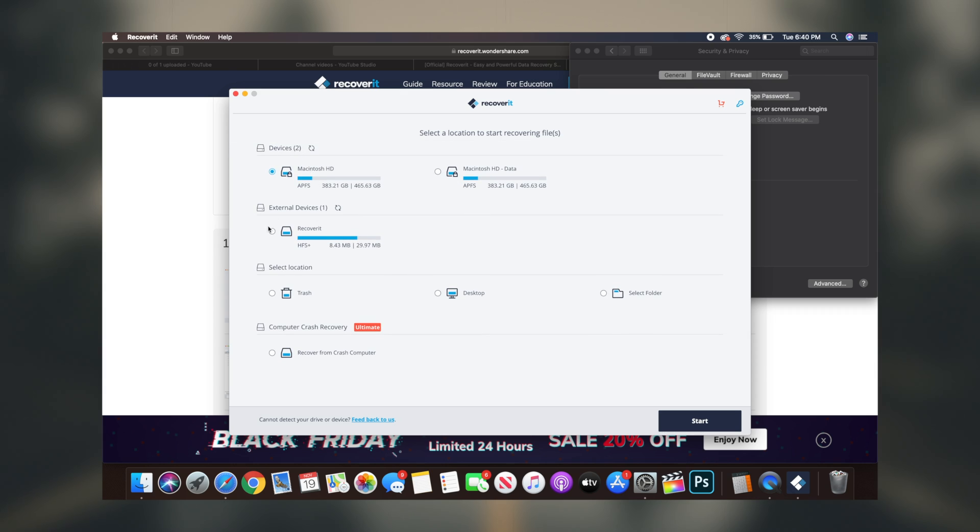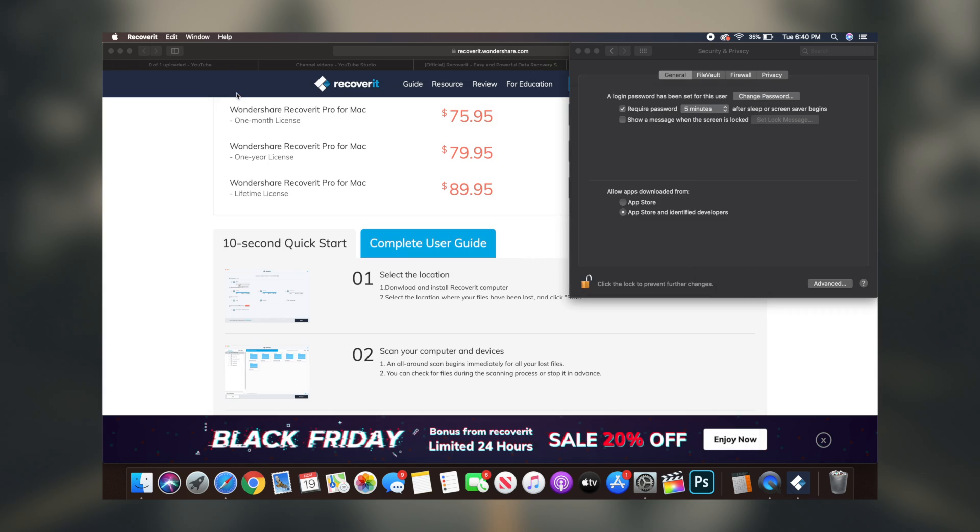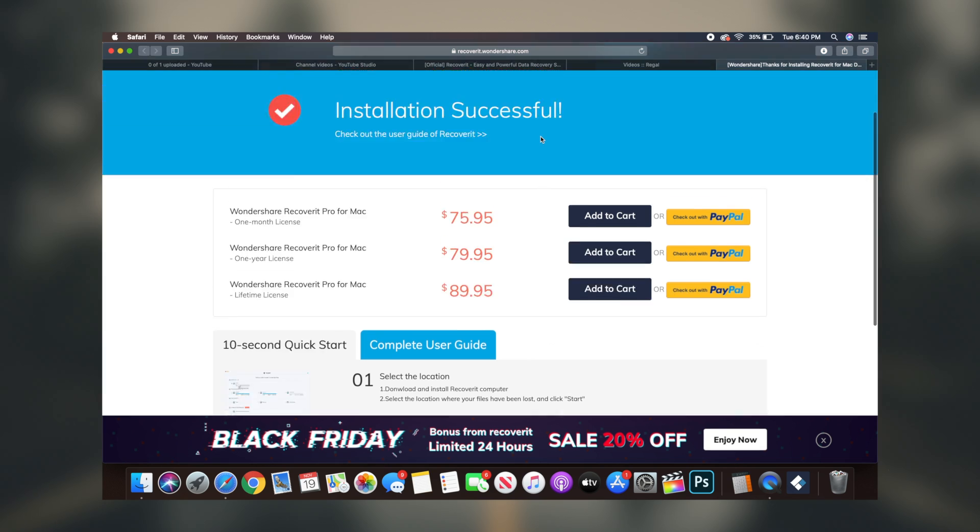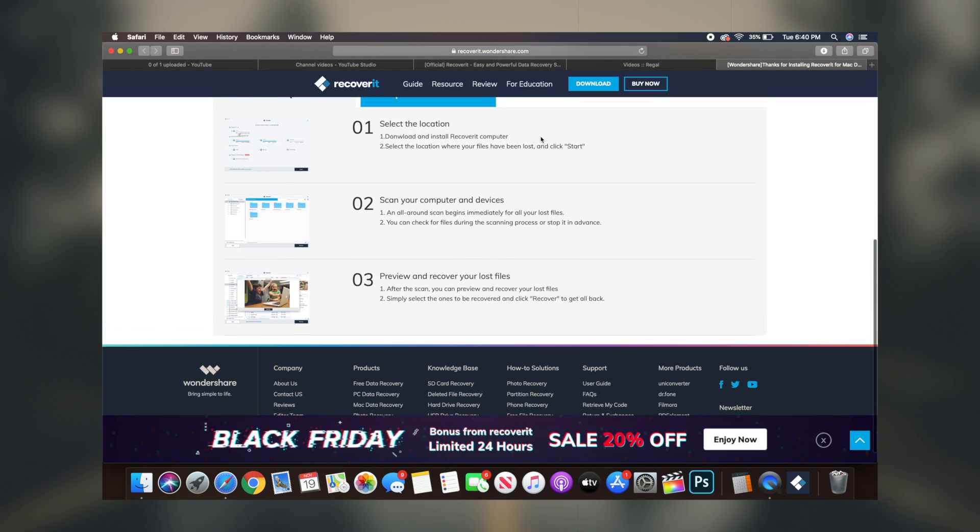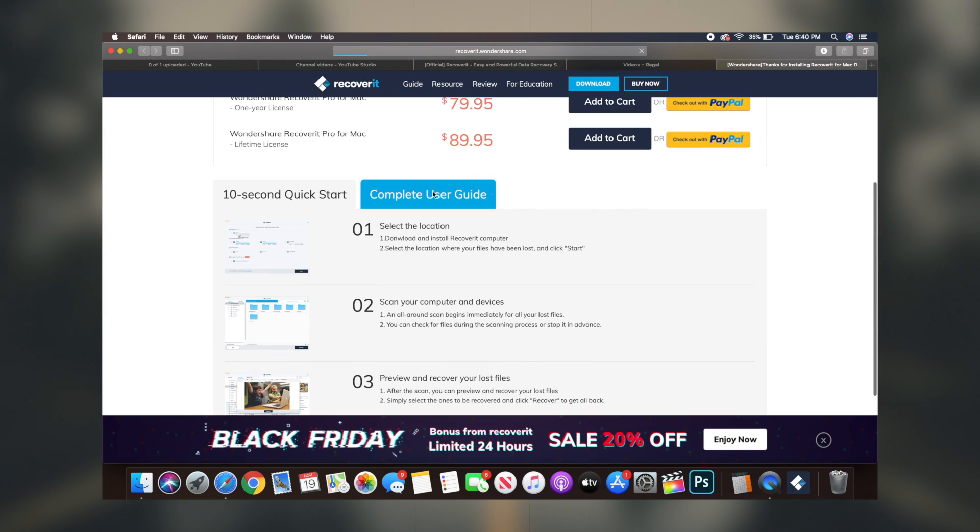And if you're someone who likes to delete and recover a lot of lost files, then there's also a pro version available for you that I will leave linked in the description box down below.